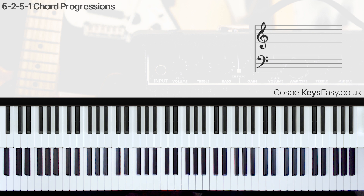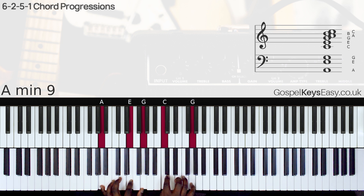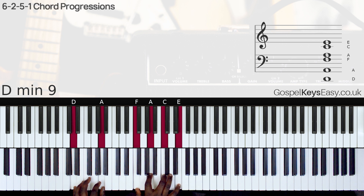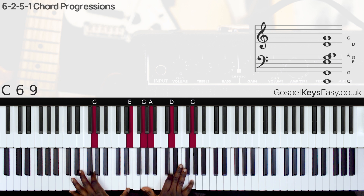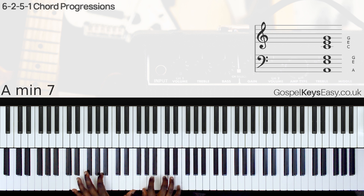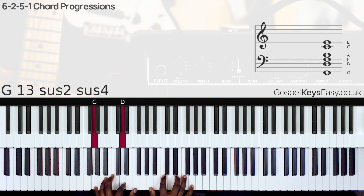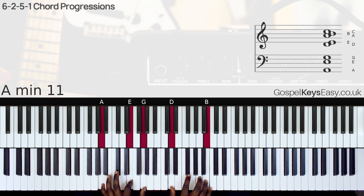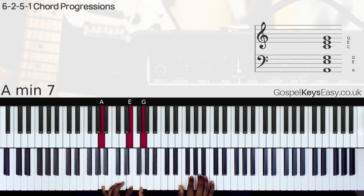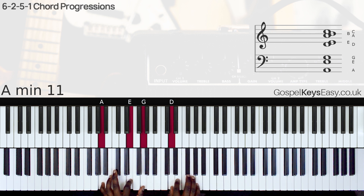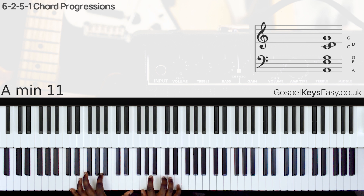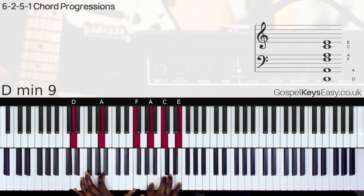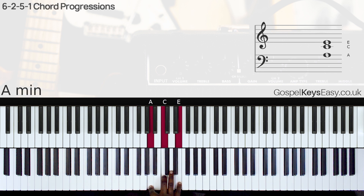First of all, let's look at a basic 6-2-5-1 chord progression. I'm in the key of C. Here we have chord 6... chord 2... that's A minor with a grace note.